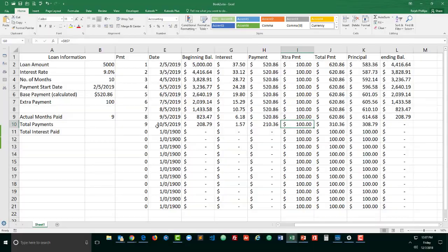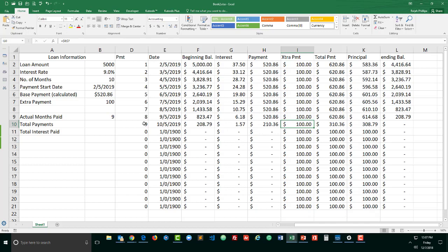You can see with my last payment here, which is payment number nine—remember I'm paying this off sooner than 10 months because I'm making extra payments—but notice now I don't have to make a full payment. I'm making something less than the full payment, and if I'm making something less than the full payment, it's not logical for me to do an extra payment for that month.